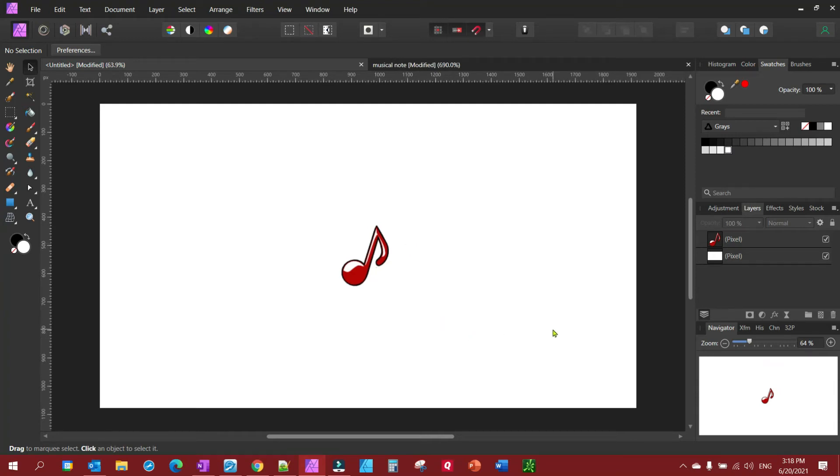This is going to be a quick video tutorial to show you how to flip, rotate, and mirror an object in Affinity Photo.